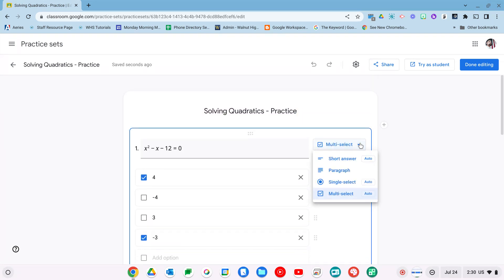Types of questions, like a Google Form, you have short answer, paragraph, single select, and multiple select. As you can see here, it says auto next to three of them: short answer, single select, multiple select. Those are going to be auto-graded.